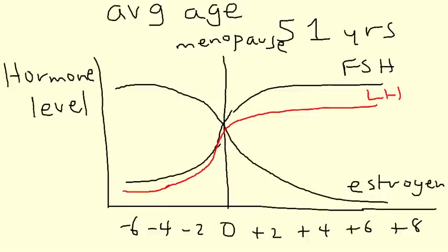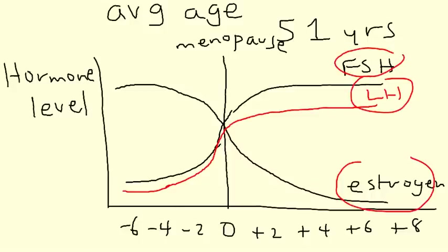So that's what's happening in menopause. And I've seen this on the licensing exams where they ask about the relationship between these three hormones before and after menopause. So these two after menopause go up, this one goes down. Very simply put. So those are the hormonal changes.